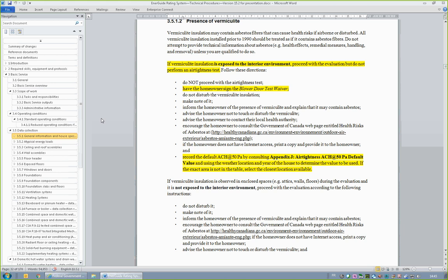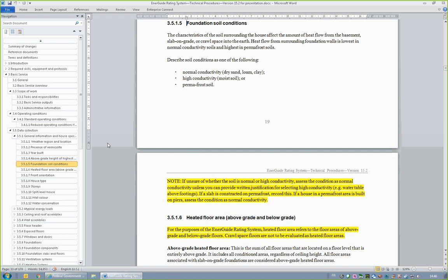In this scenario, the homeowner must sign the EnerGuide Rating System Blower Door Test Waiver, thereby acknowledging that an airtightness test was not performed and that this may impact the rating and will nullify eligibility for air sealing grants should such be available. The exhaust device's depressurization test would also not be performed. Clarification is provided in Section 3.5.1.5, Foundation Soil Conditions. When applicable, a soil condition other than normal conductivity may be reported. If the energy advisor is unsure of whether the soil is normal or high conductivity, they are to assess the condition as normal conductivity. If the soil is assessed at high conductivity, written justification must be provided. If a slab is constructed on permafrost, this is to be documented.